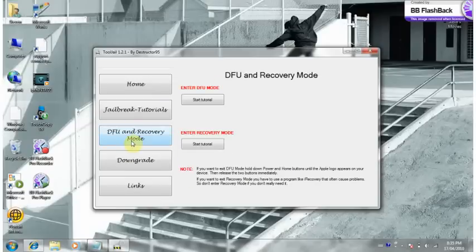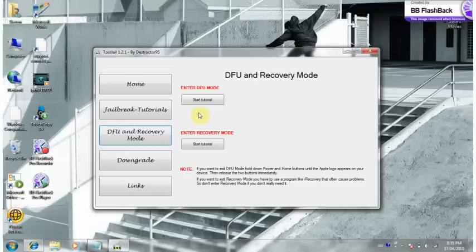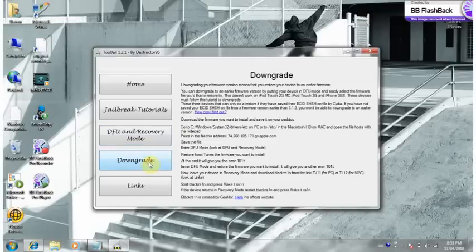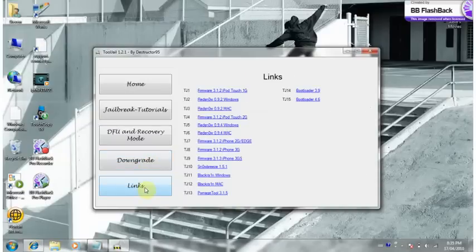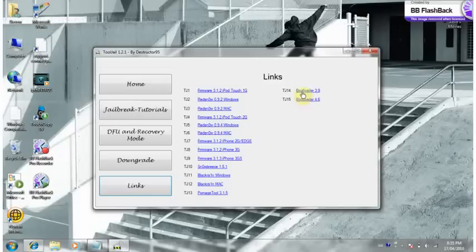And right here too, it also teaches you how to go into DFU mode and recovery mode and all that stuff. It also shows you how to downgrade your iPod Touch and iPhone, and it gives you the links to all these different downloads to jailbreak your iPod Touch or iPhone.